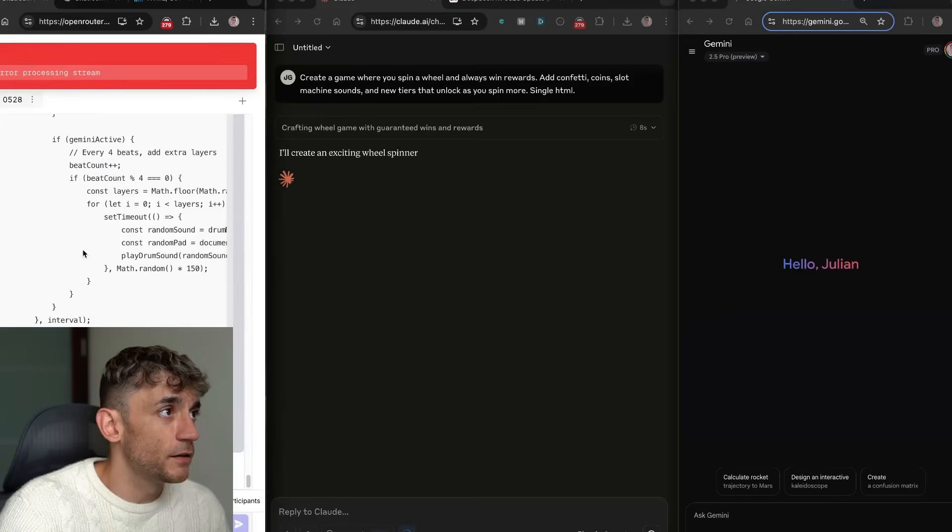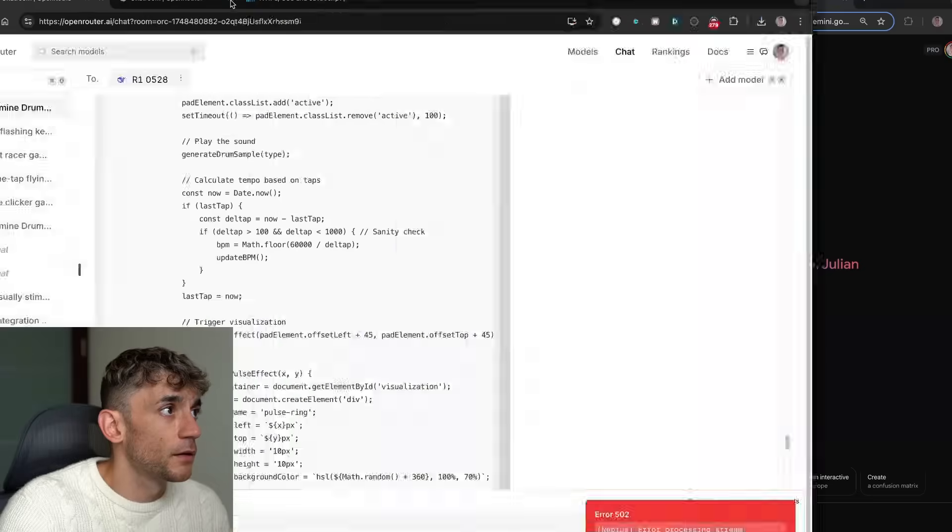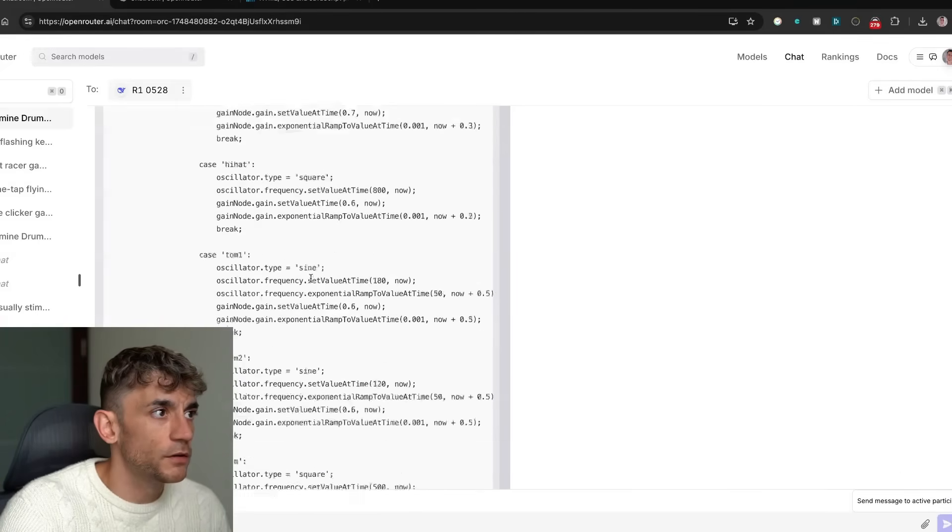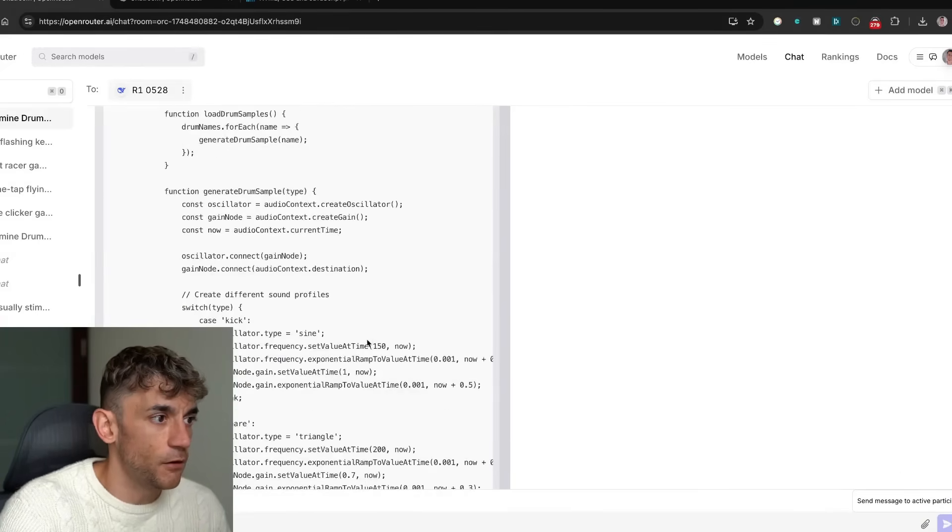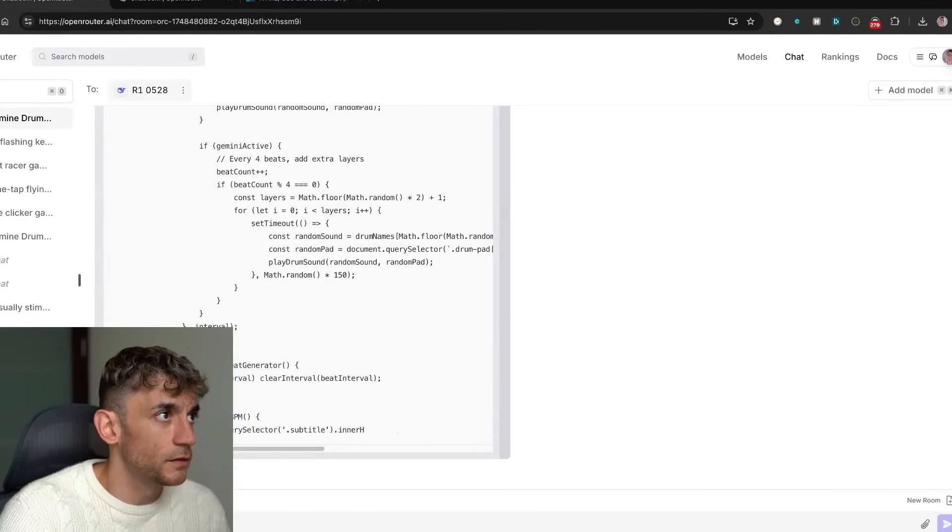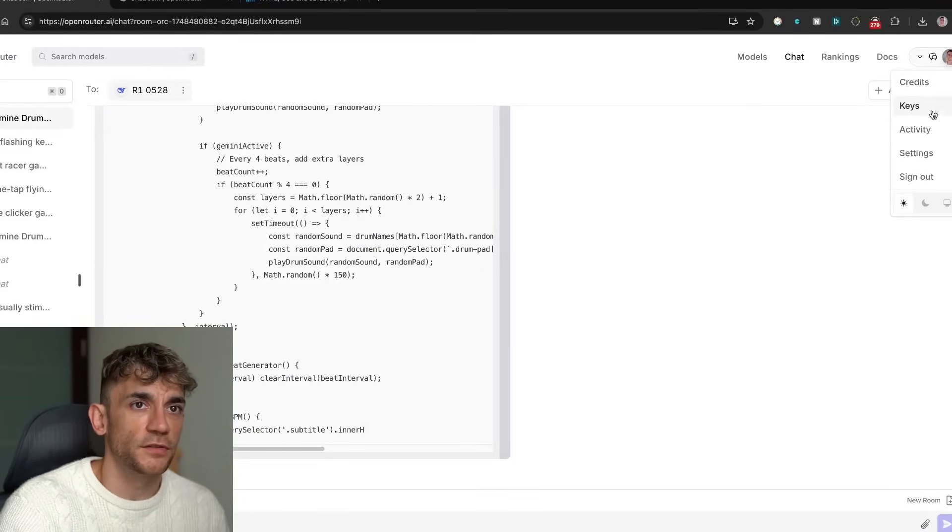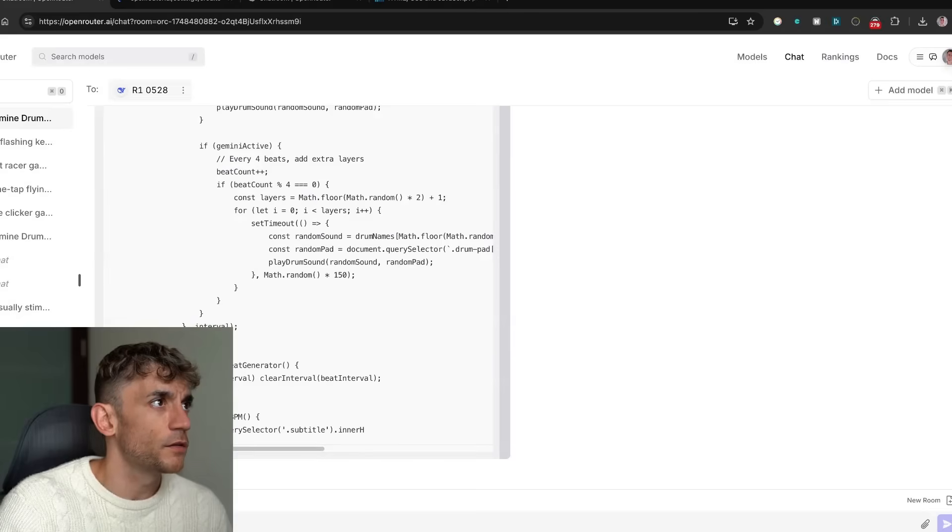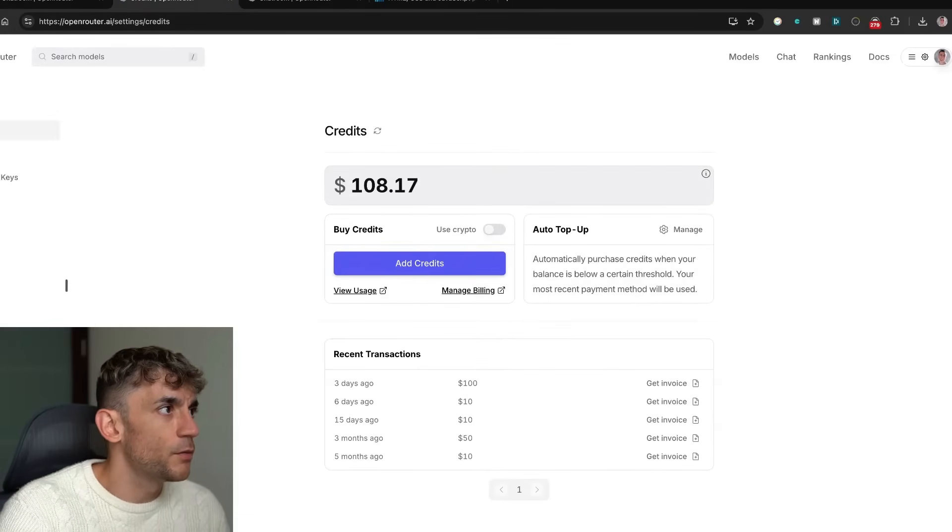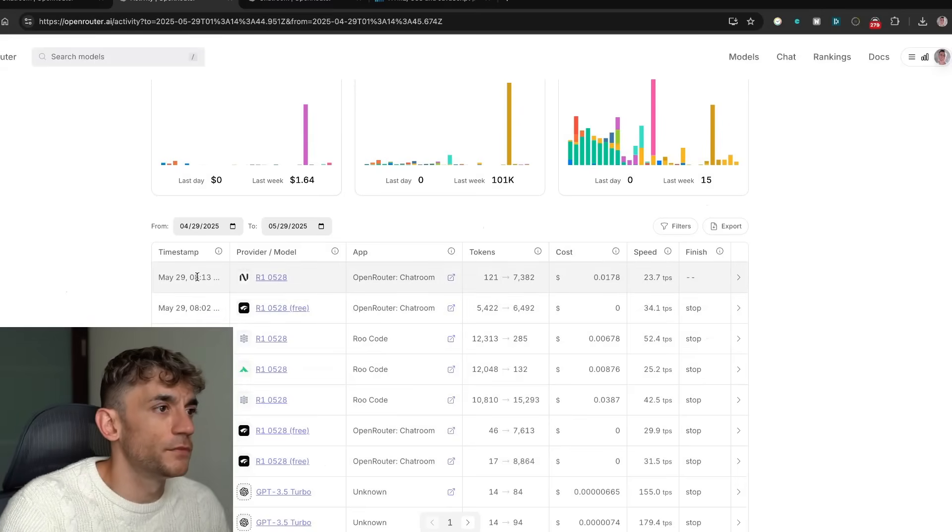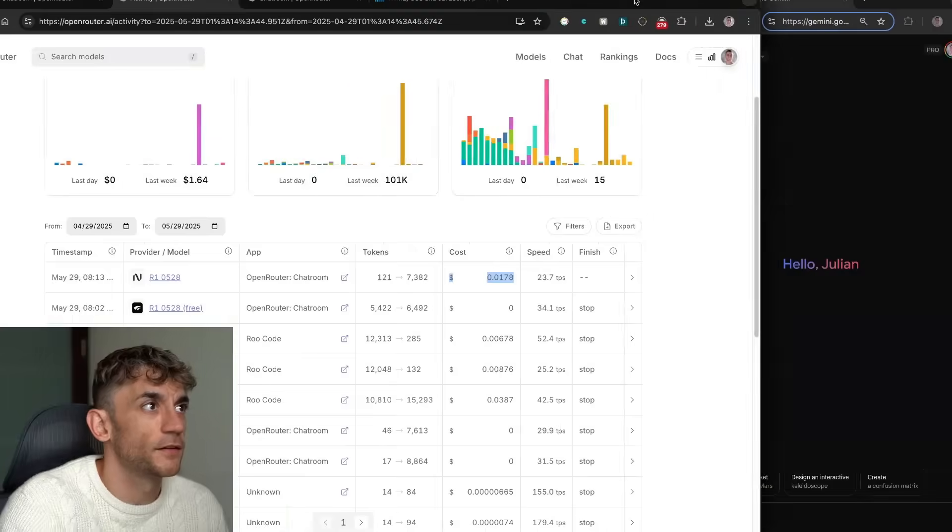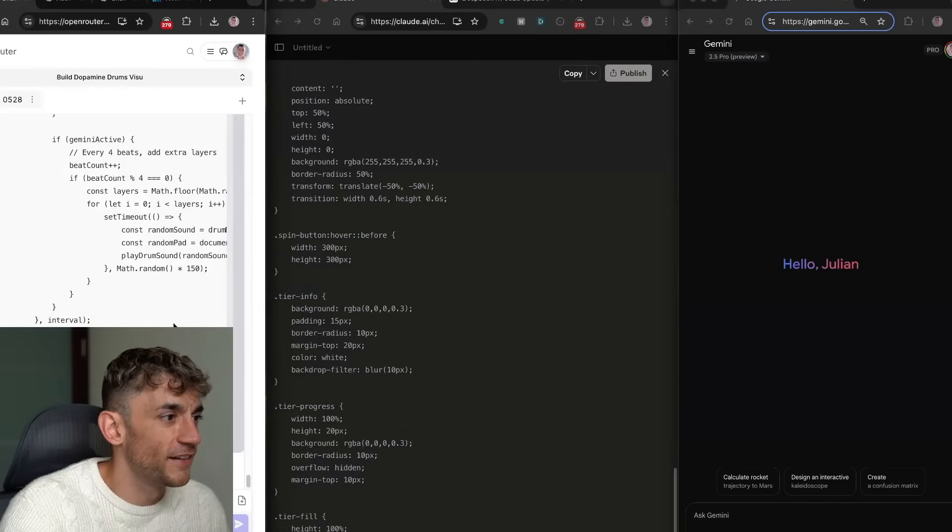And DeepSeek R1 0528 actually gave us an error and doesn't seem to have finished the code as you can see. Now I'm 99% sure I got charged for that if I ever look at my credits even though there was an error. So let's see what we got on the credits, see if we got charged for that. Yeah, look at that. You got charged for using nothing. Okay, thank you.